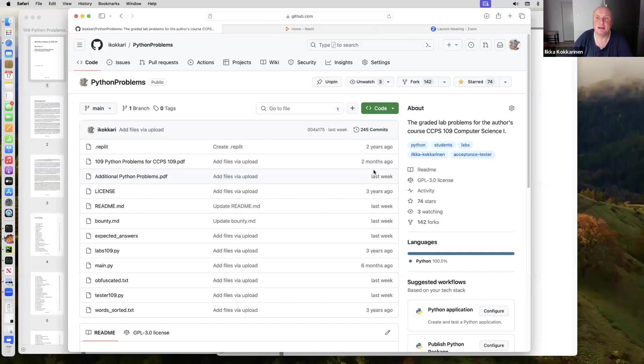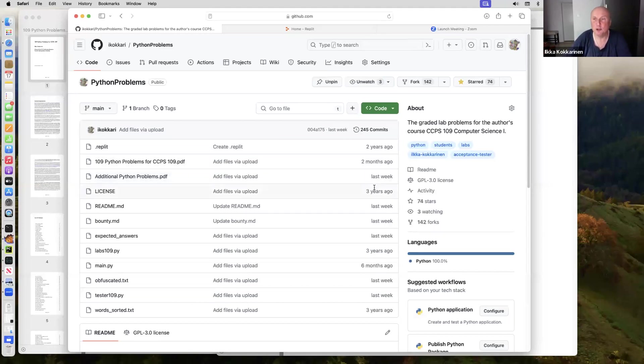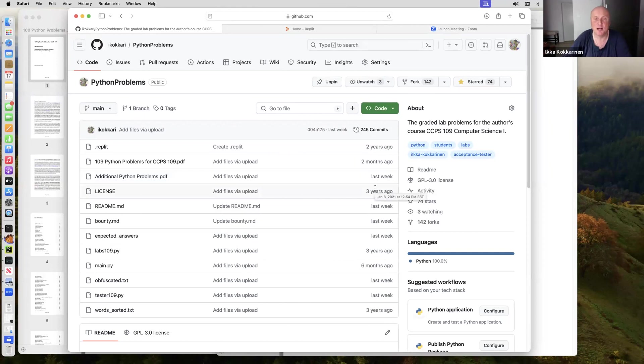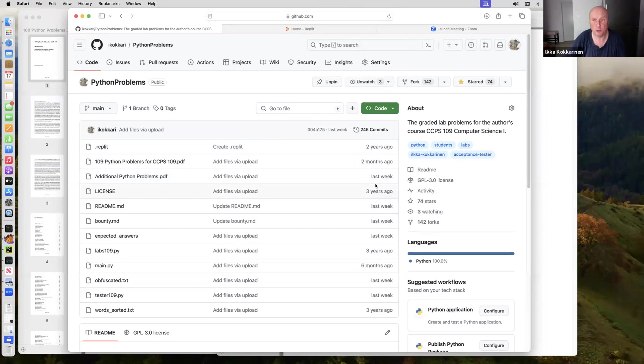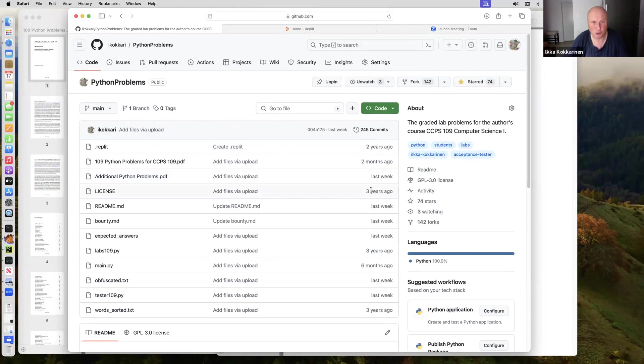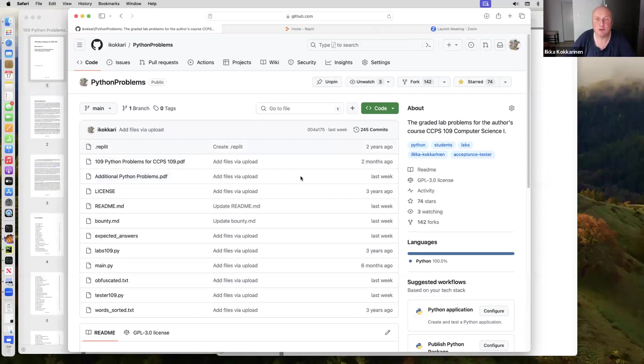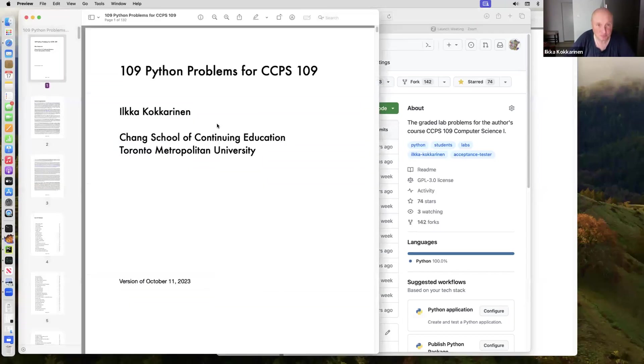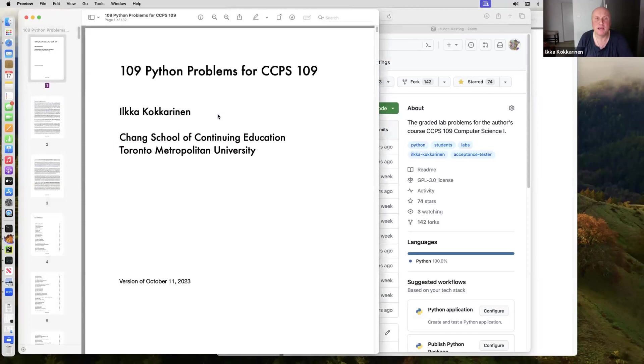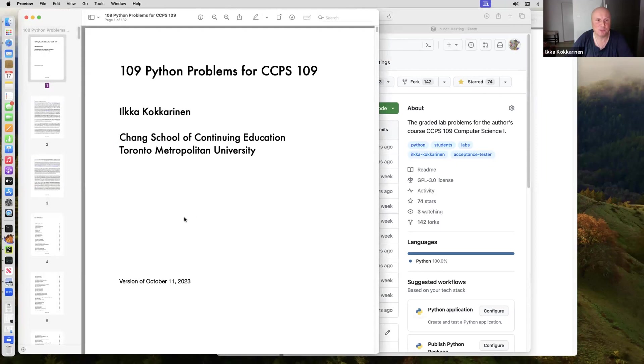My Python problems and the automated tester that you'll soon see in action are all available here in this GitHub repository Python problems. I'll show you how to do these problems in the Replit environment, and after that, we'll look at how to do them in PyCharm also. The problems themselves are in two PDF files, 109 Python problems for CCPS 109.